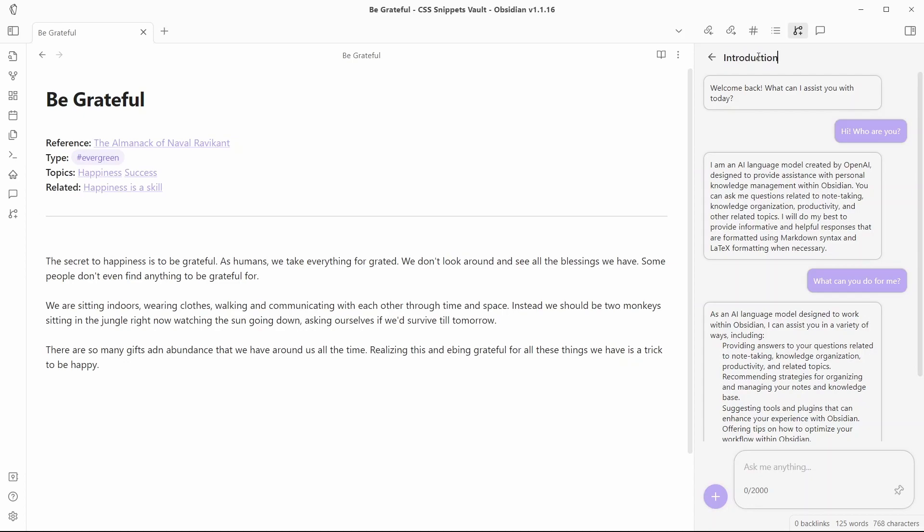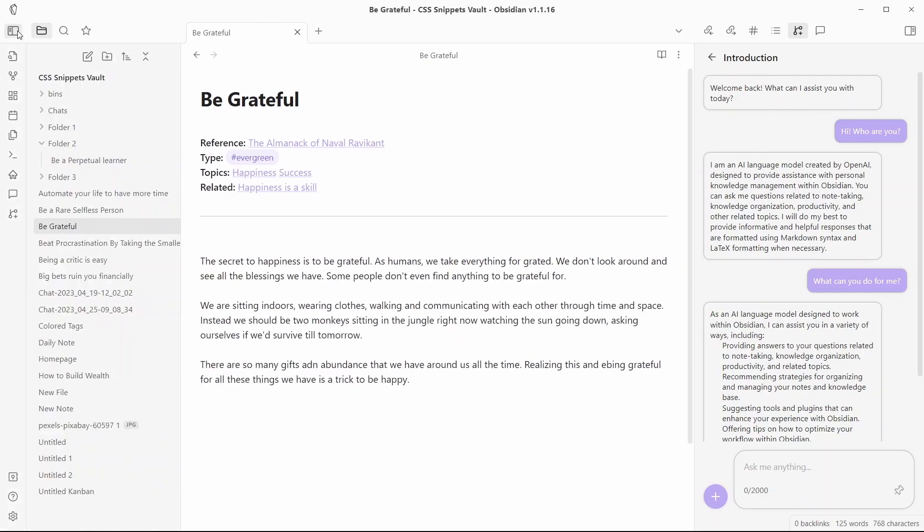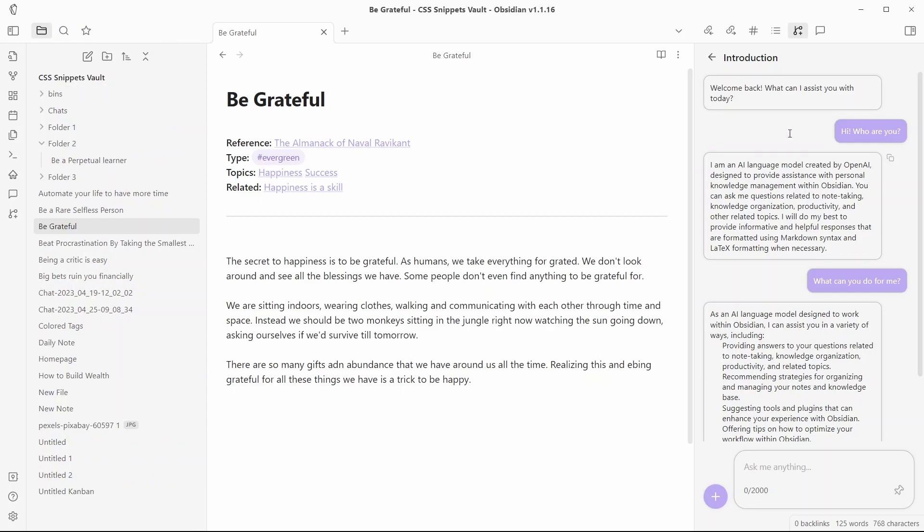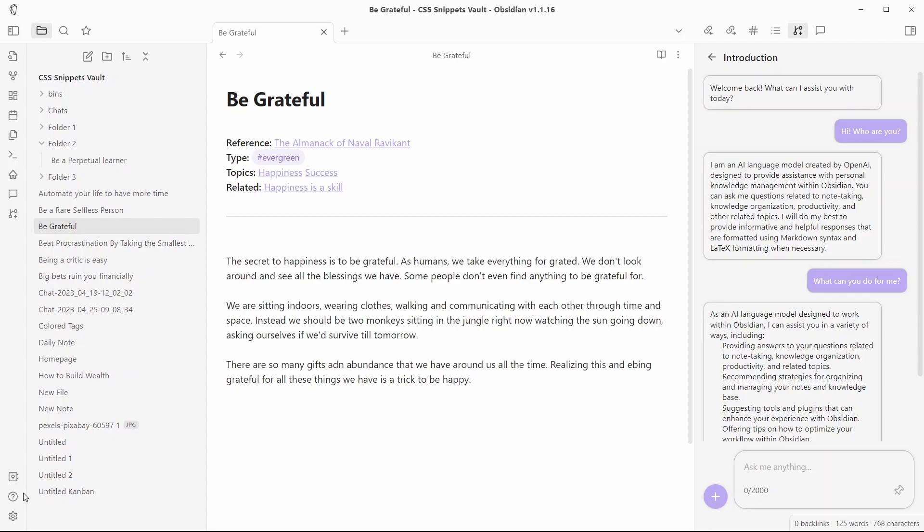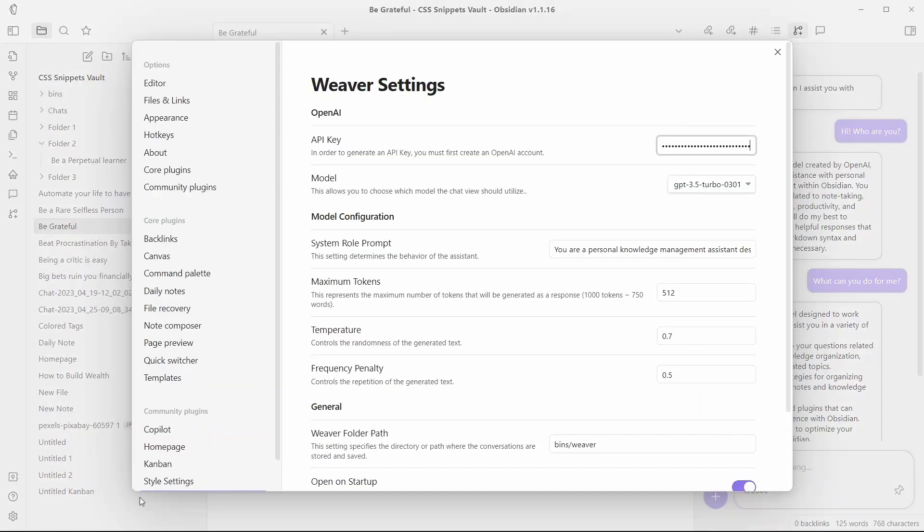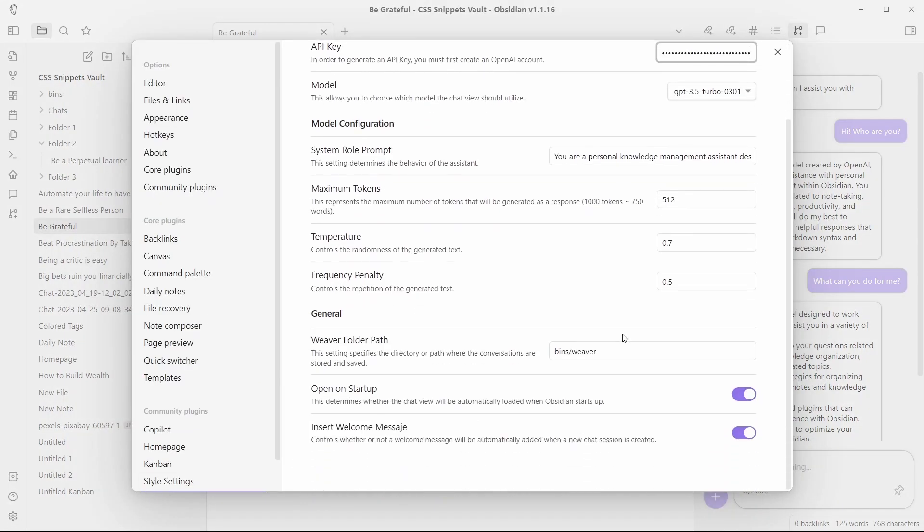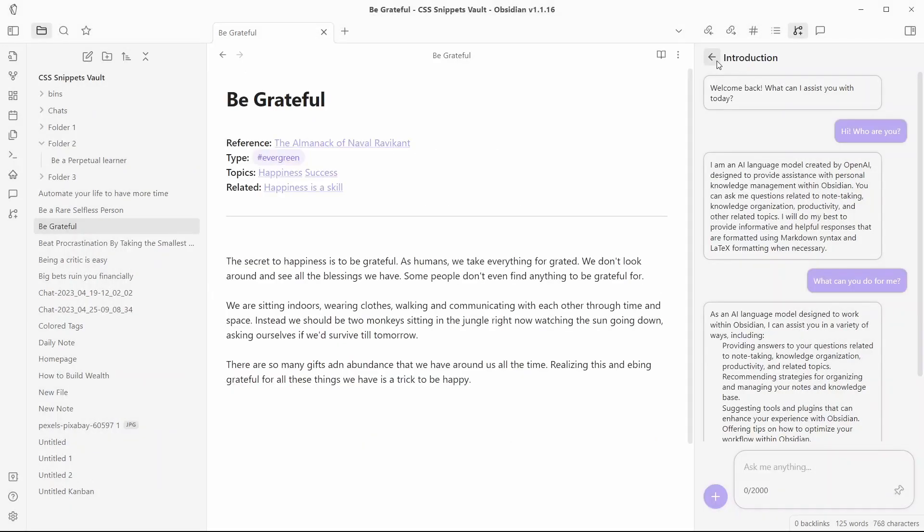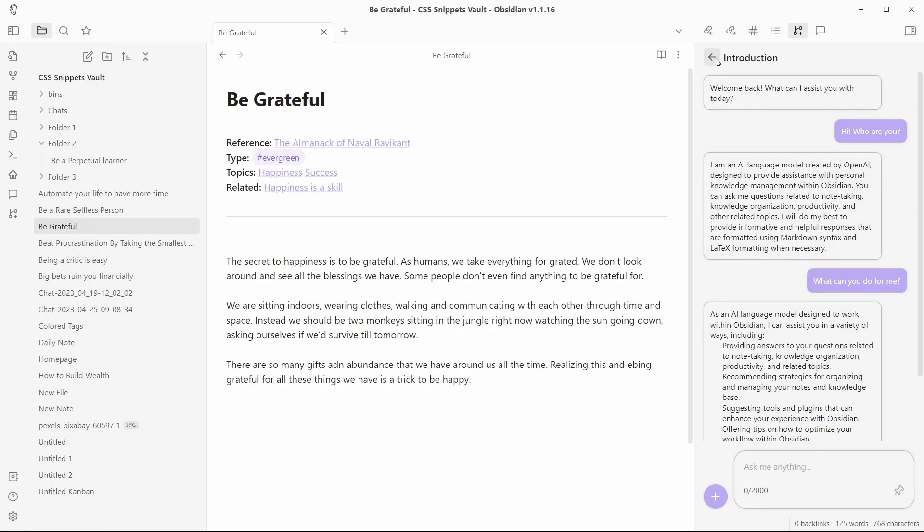You can directly rename your notes right from here and these notes will be automatically saved to a particular folder inside your vault. By default, all of these notes will be saved inside this vault's bin folder and under the sub folder Weaver. And you can customize this setting in the plugins option from here. Weaver folder path.